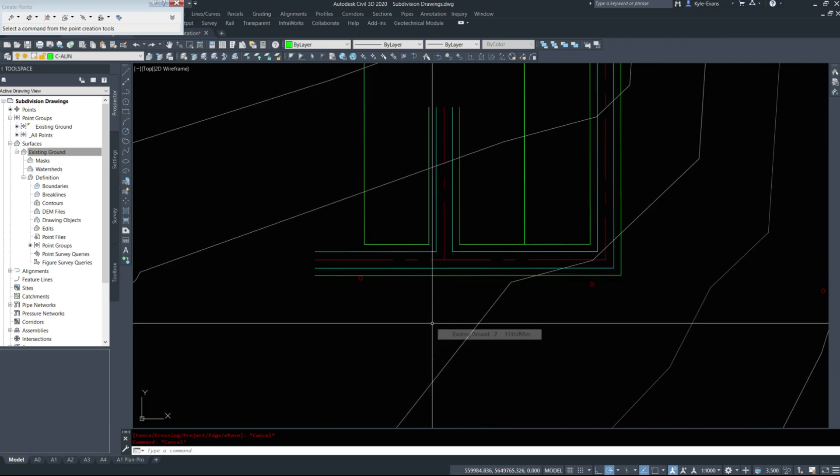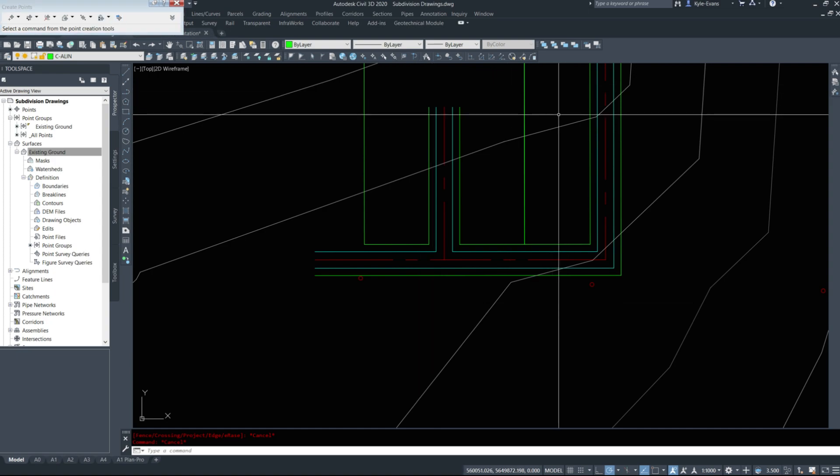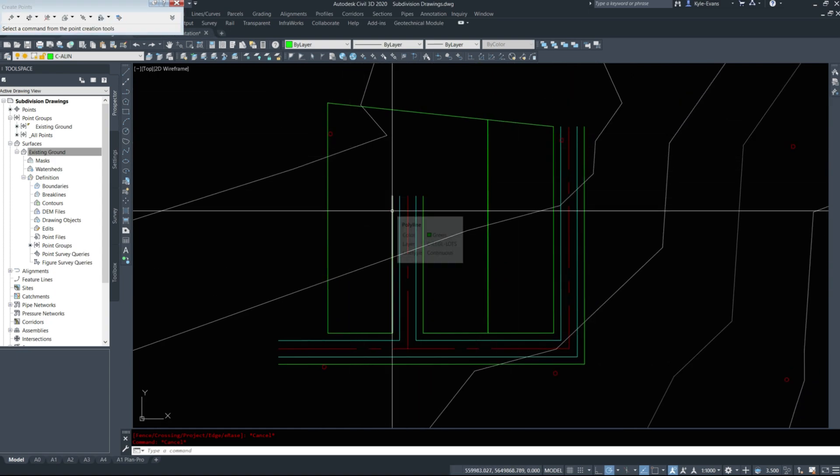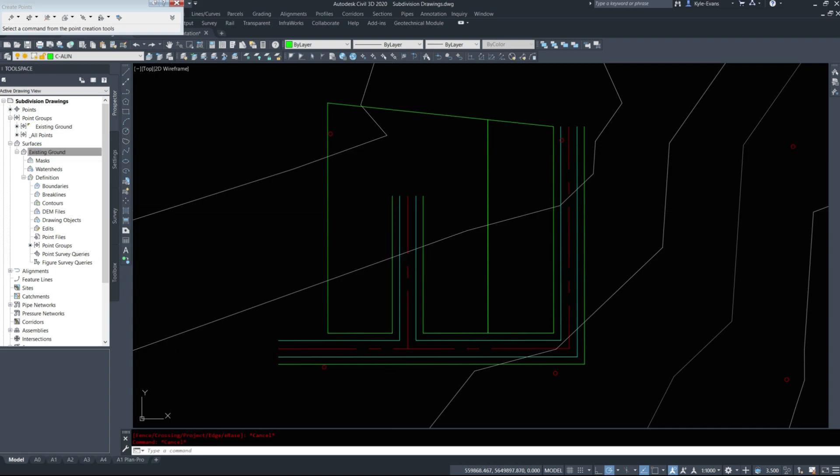Once we have our road center line laid out, we have our pavement edges and then we have the right-of-way itself. We can start designing any cul-de-sacs, any knuckles, inside corner radiuses for the city.